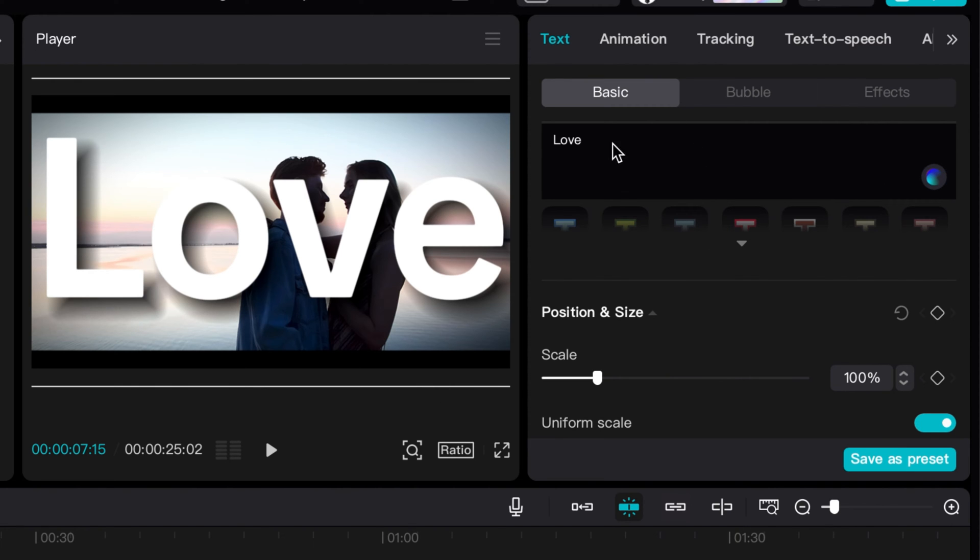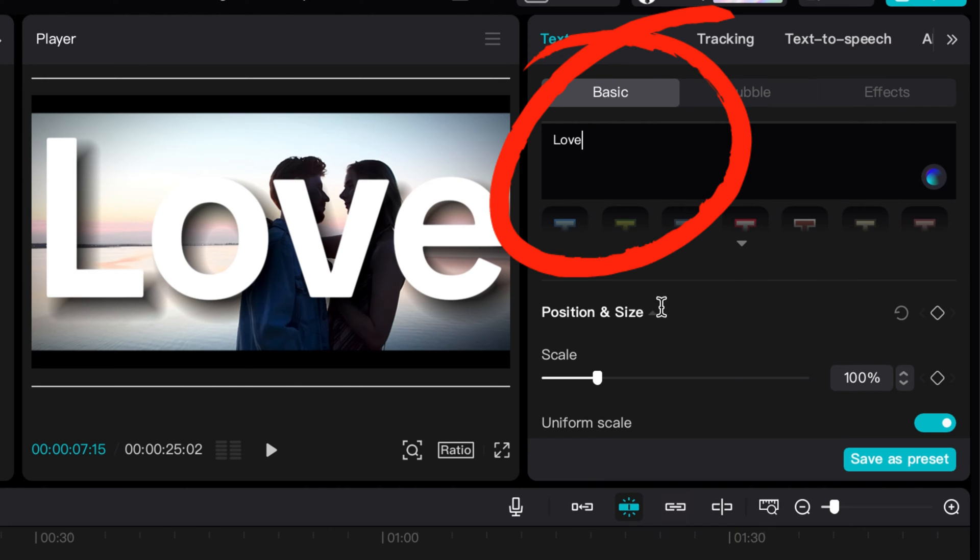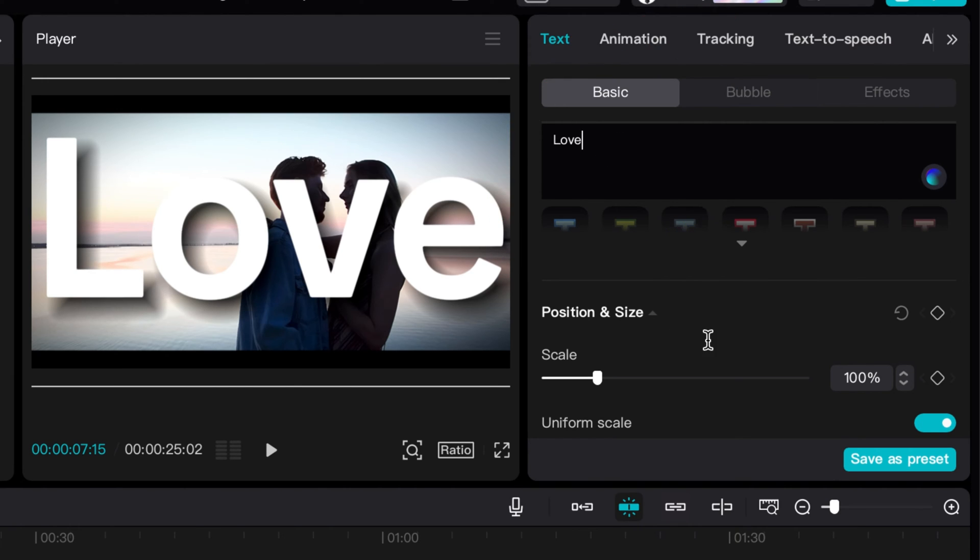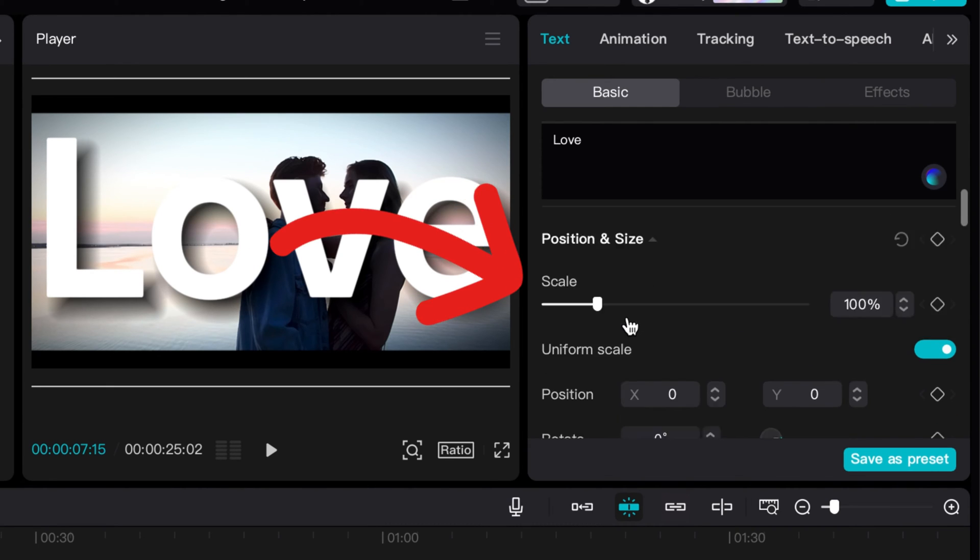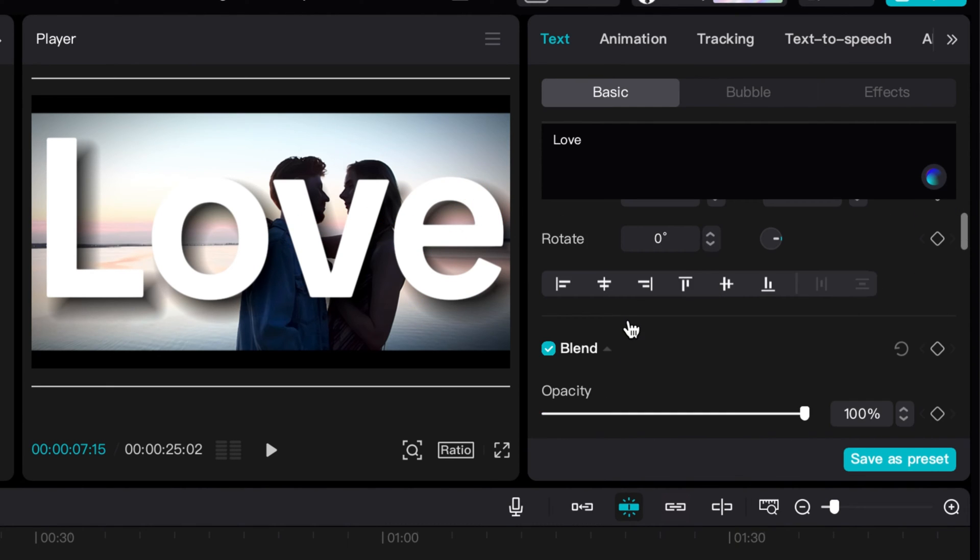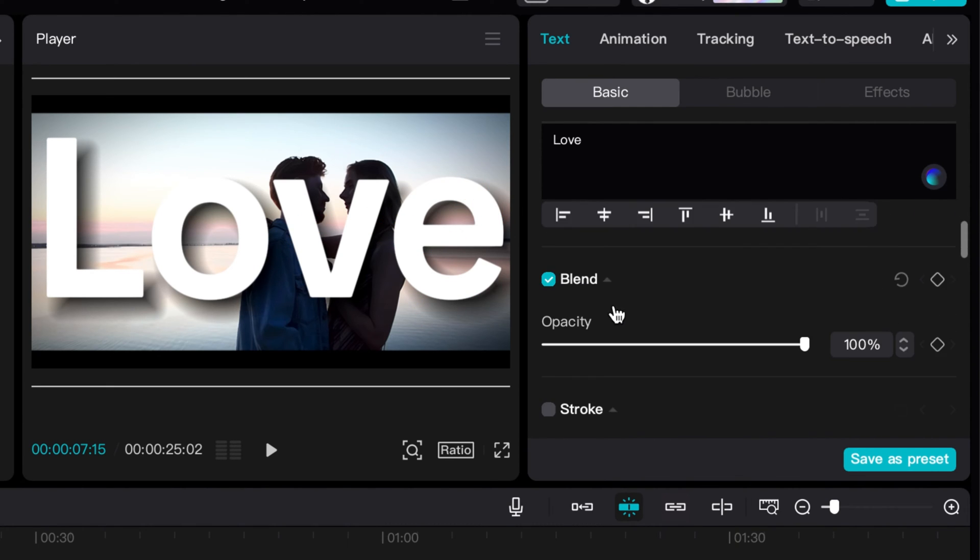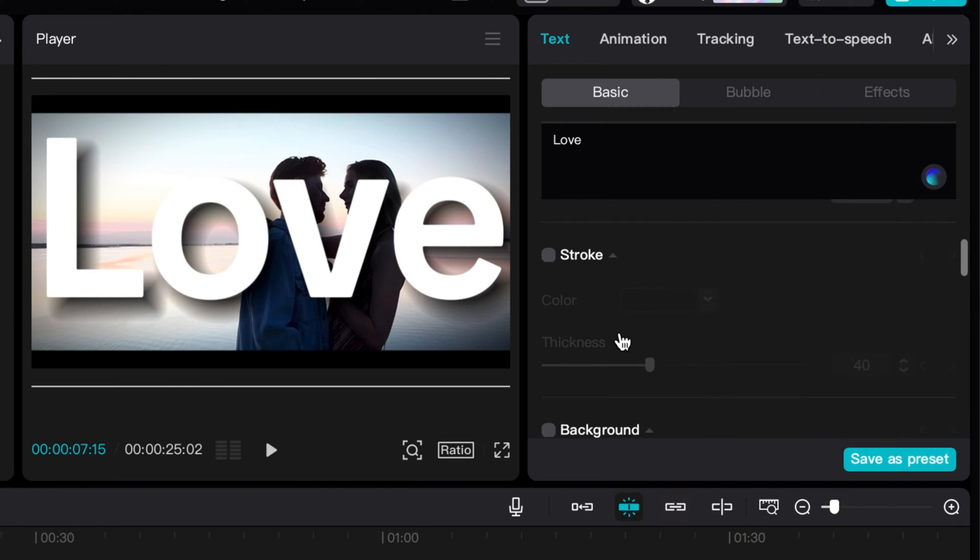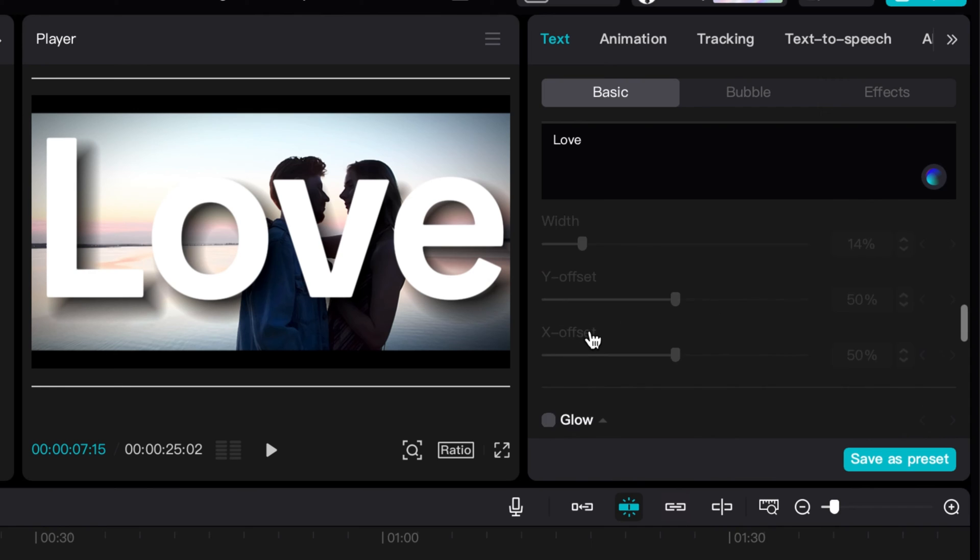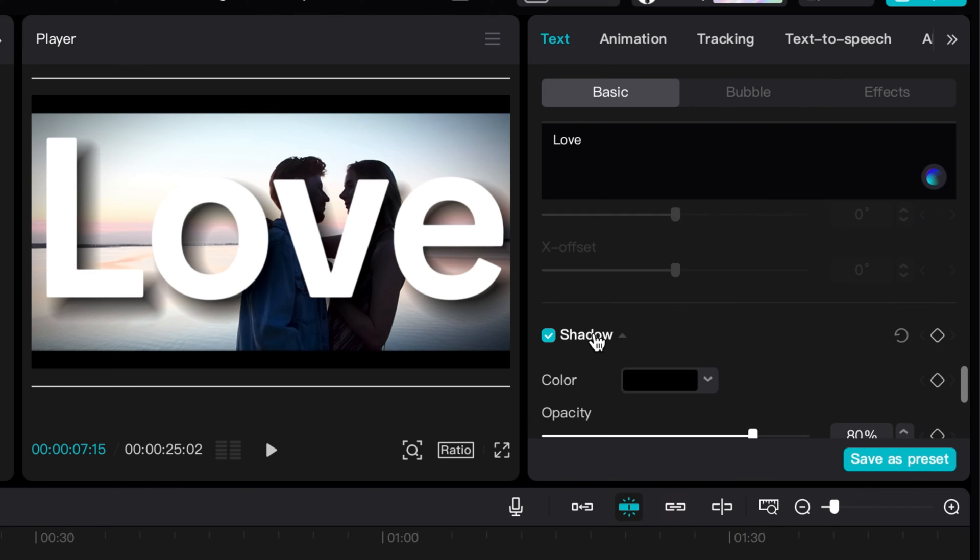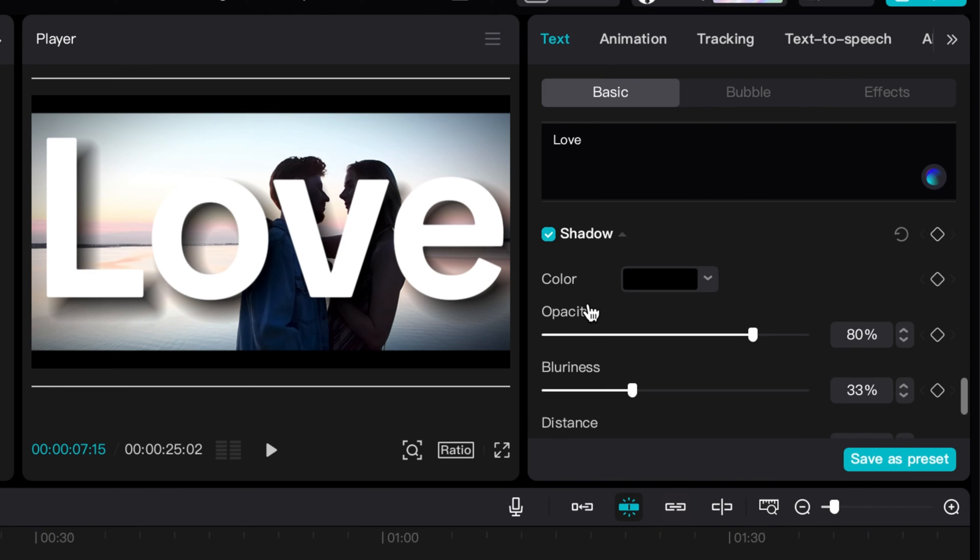you'll have your dashboard to edit your text. You can type whatever message you want, you can also adjust the size and position and scale, and then you can add a background to it or anything like that. What I did on this one is I just added a shadow just to help it pop out a little bit more.